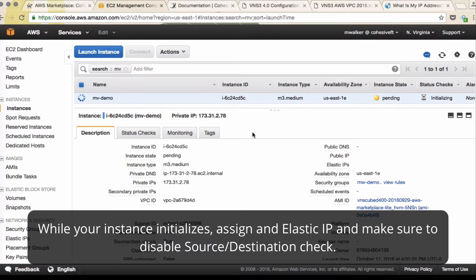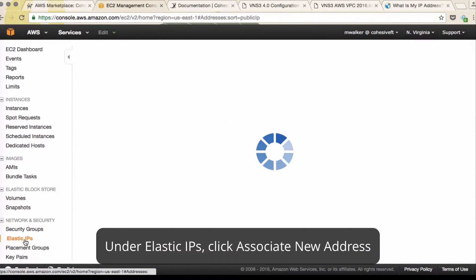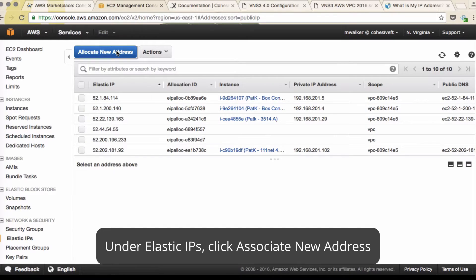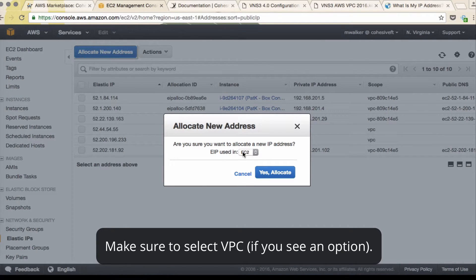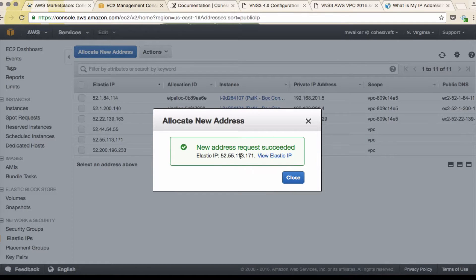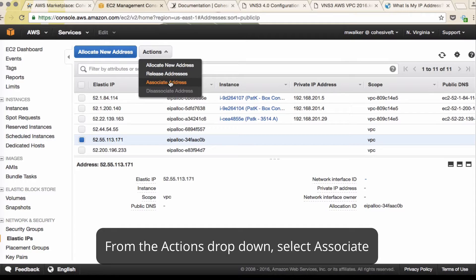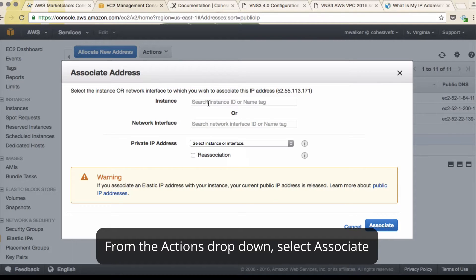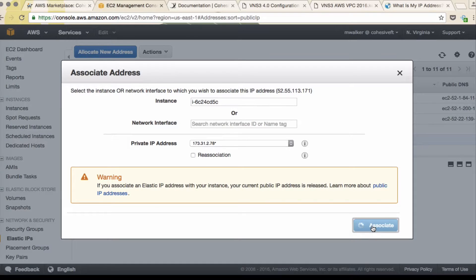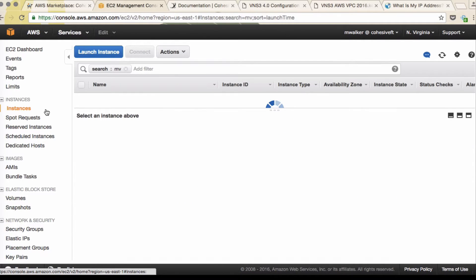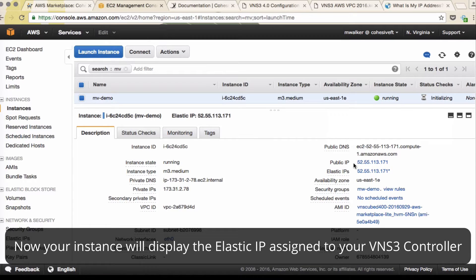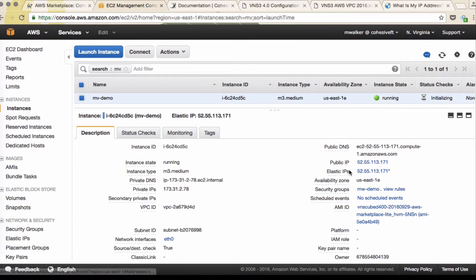The instance will take a few minutes to launch initially. While we're waiting, we can go and create an Elastic IP. Click allocate new address for use in VPC, then click allocate. Select it, and from the actions dropdown click associate — you can search by your instance ID. Click associate. Back on your instances page, you'll now see the Elastic IP assigned.